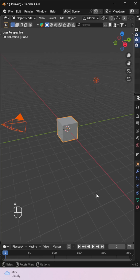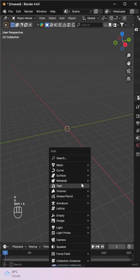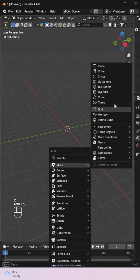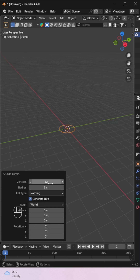Want to make a star in Blender in under a minute? Here's how. Start with a circle and set the vertices to 10.